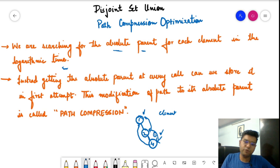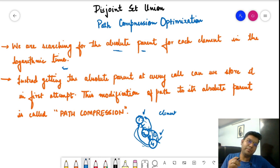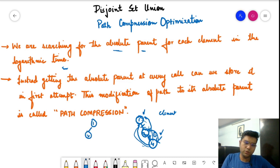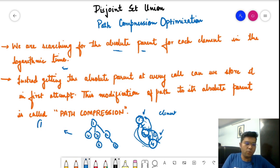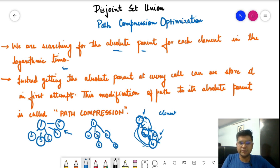The path has been modified from four to one via two, and now it is directly from four to one. We are reducing these traversal calls and directly saving the absolute parent as one. This is the simple path compression technique. For example, if we have one, two, three connected, and four, five connected, and six connected — after path compression, all nodes will point directly to the utmost parent, forming a flat cluster.